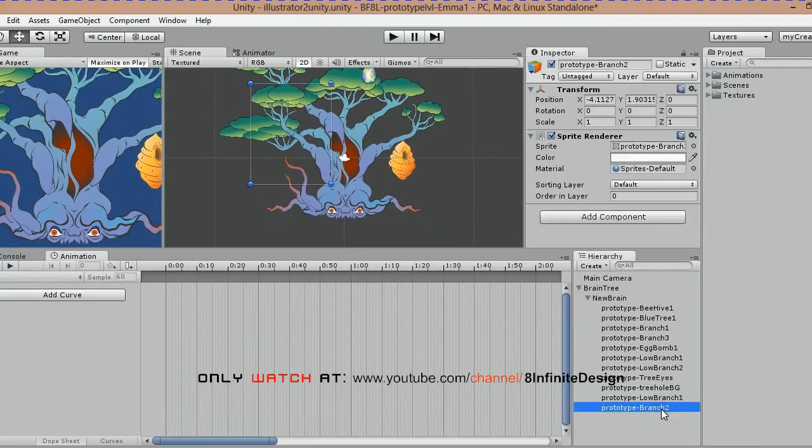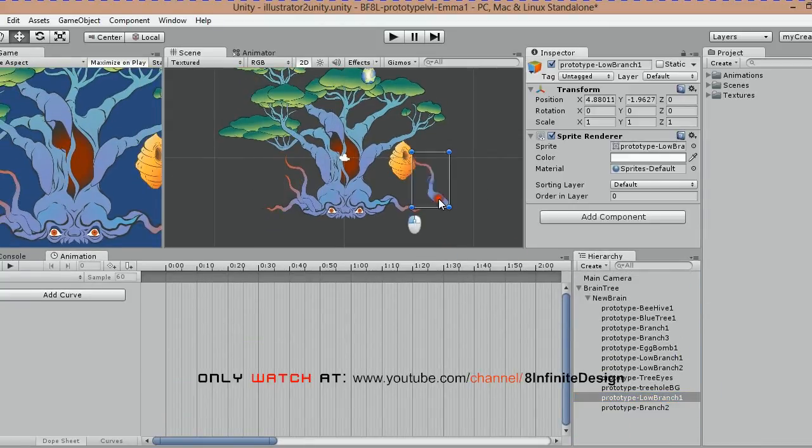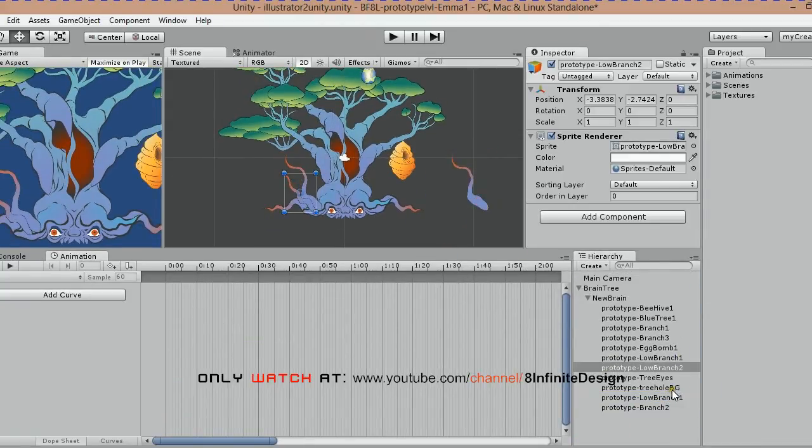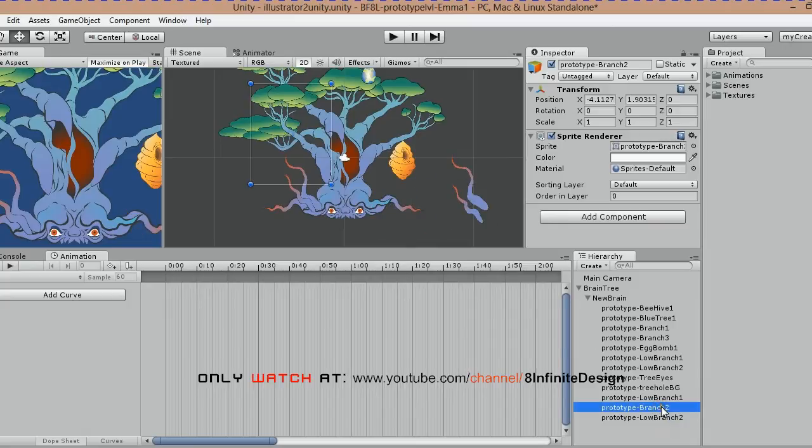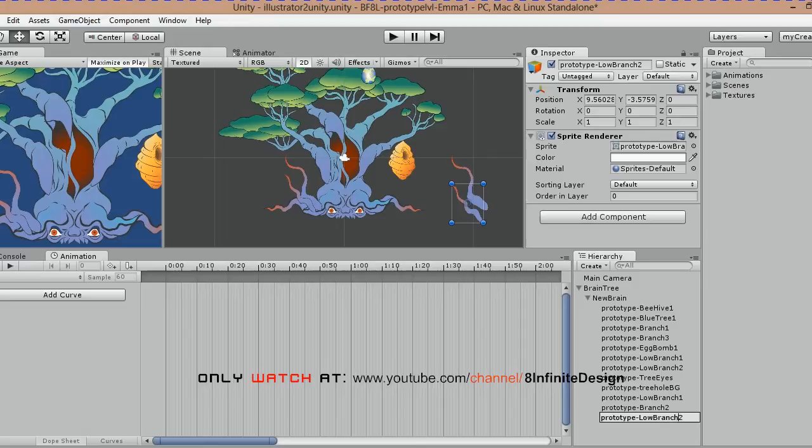For these branches on the bottom, I duplicated, renamed and mirrored with the scale X transform.